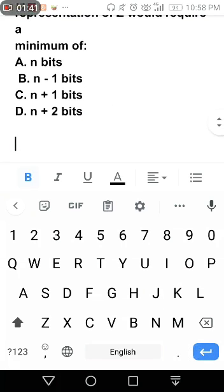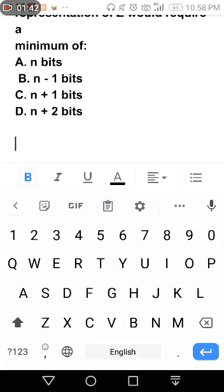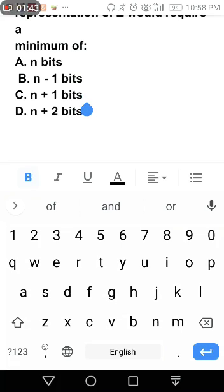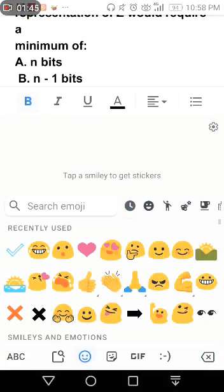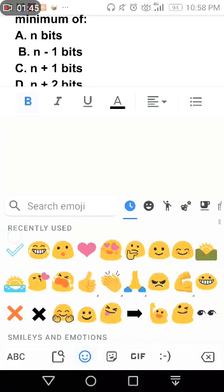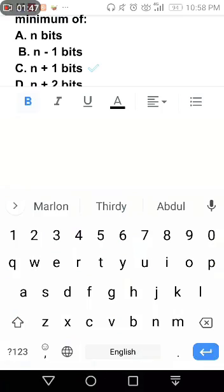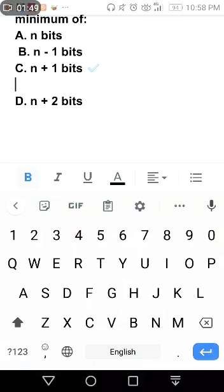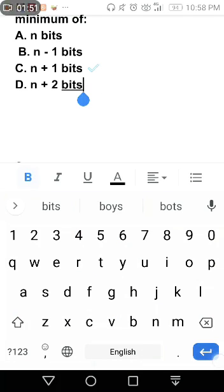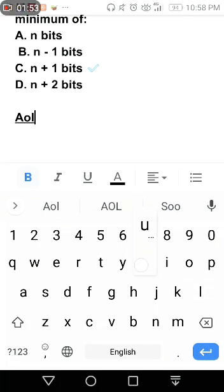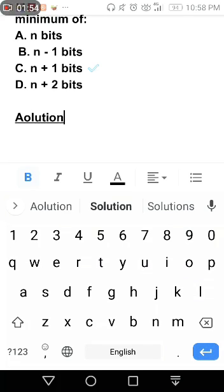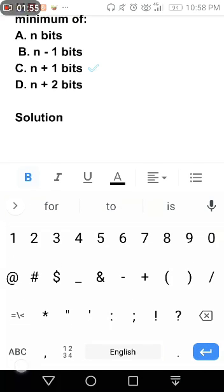So the correct answer is letter C. Here's the solution how we got letter C.